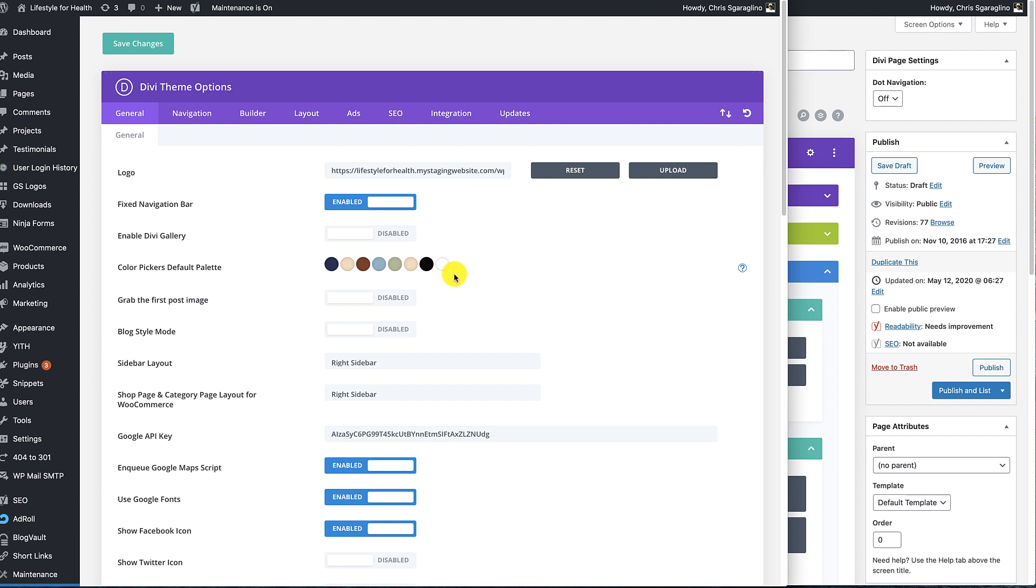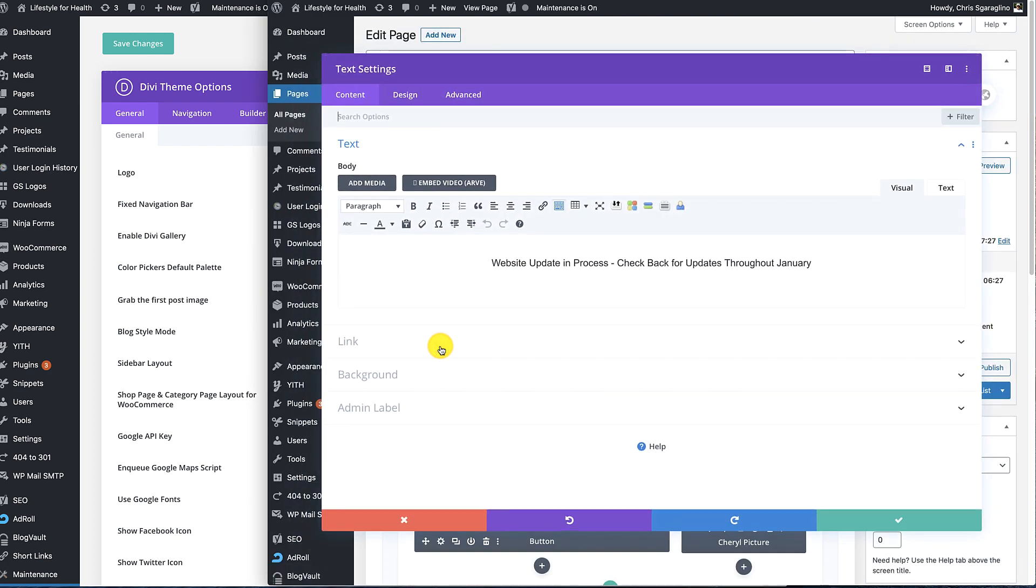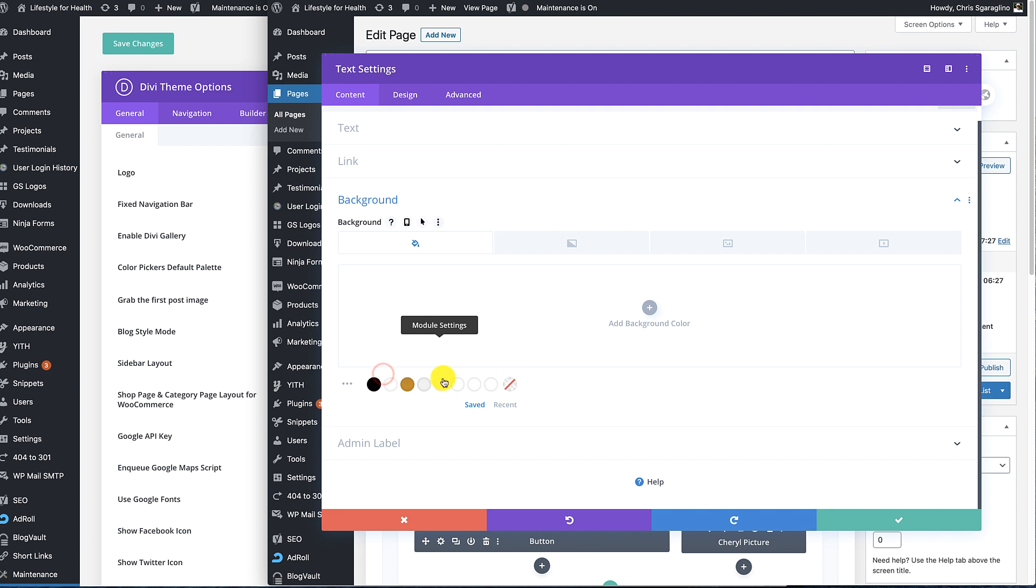This color palette would be applied to new creations - new modules, new sections, new rows, new pages, and so on - but anything that's existing in the system is going to use the old color palette for some weird reason.